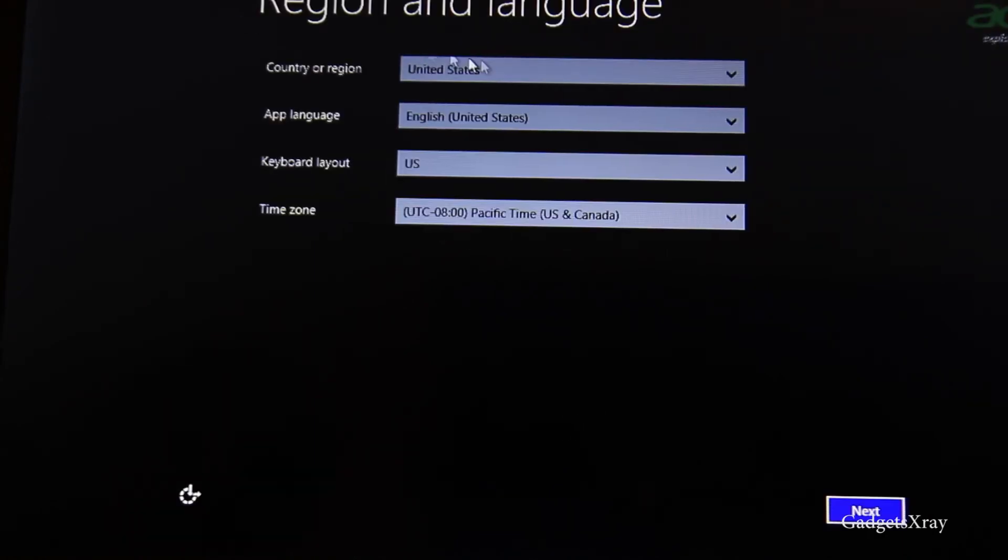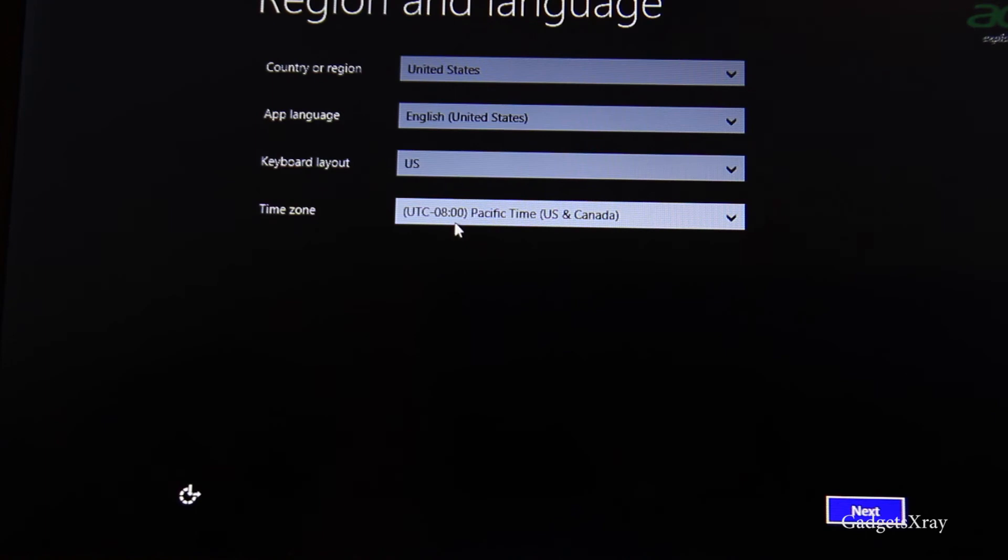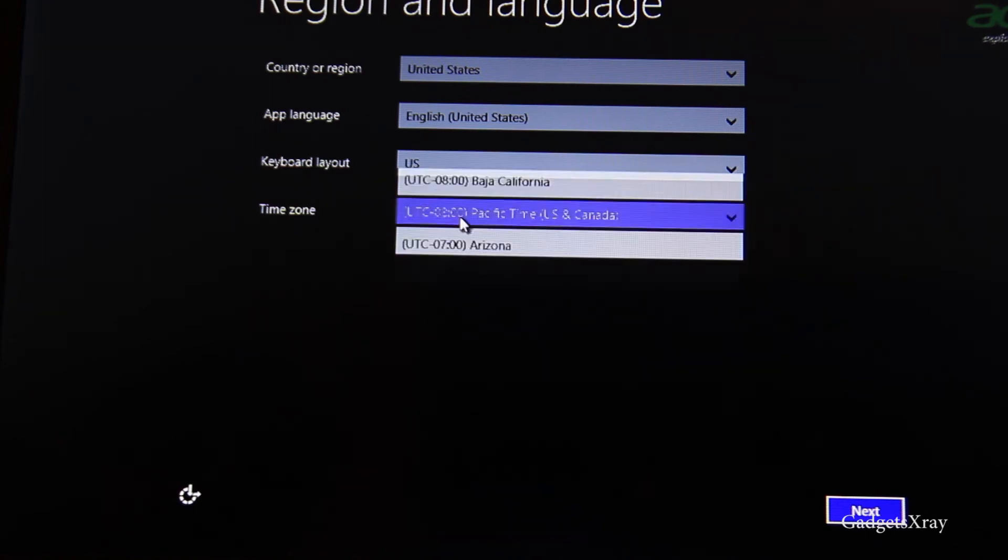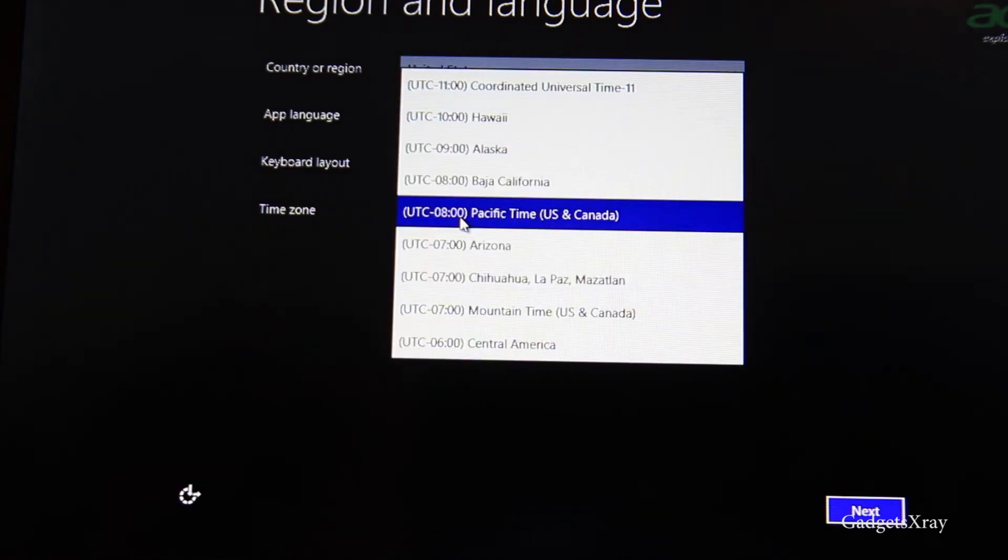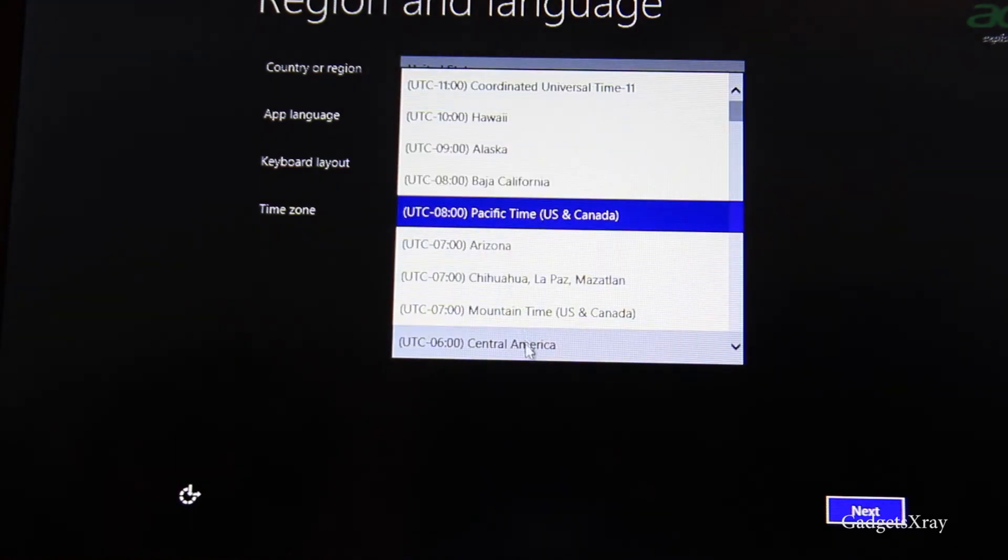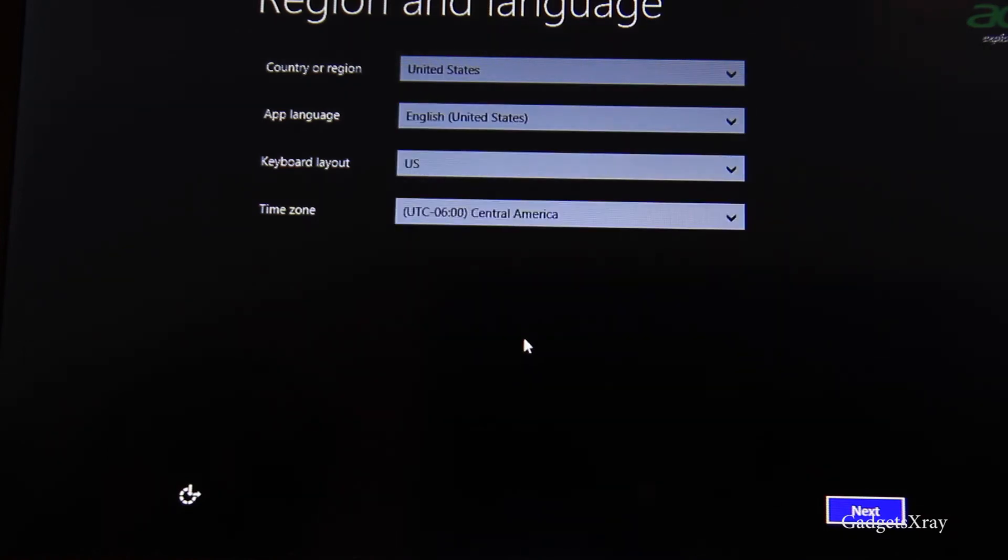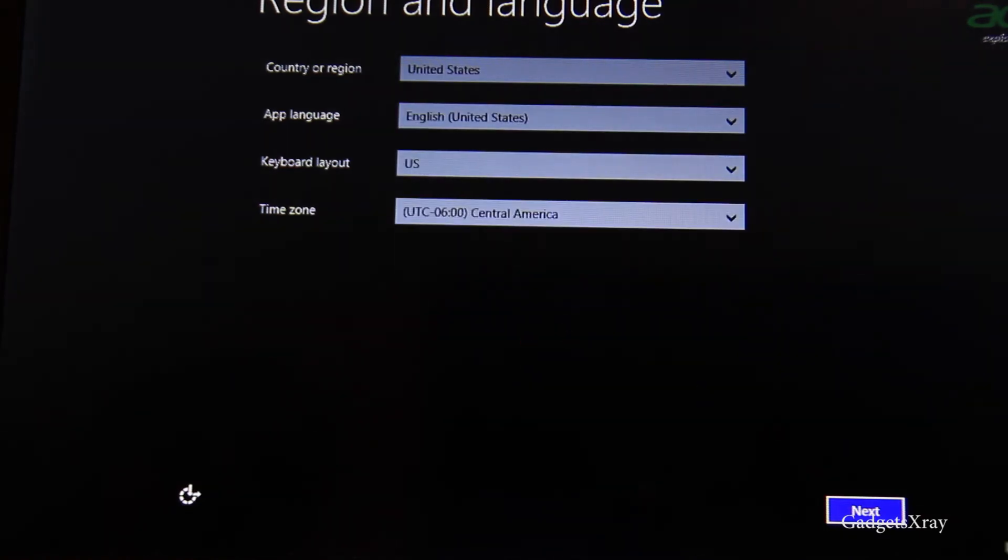Alright, so it looks like it's asking for the region and language. Everything looks good except the time zone where I should change it to my time zone. Then next.